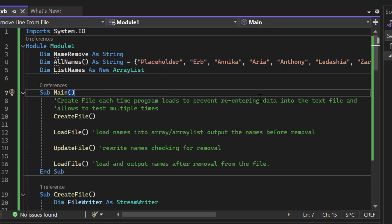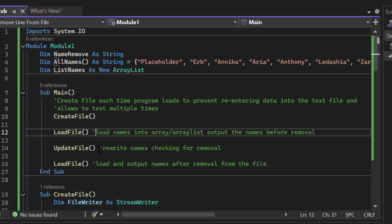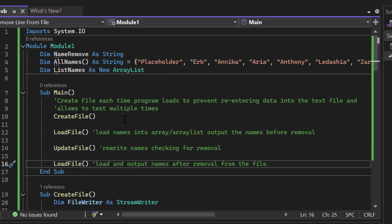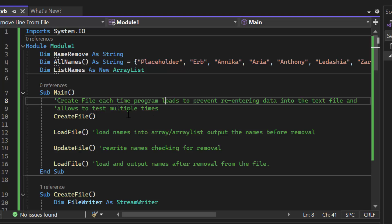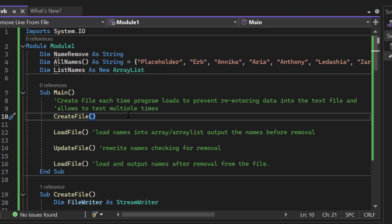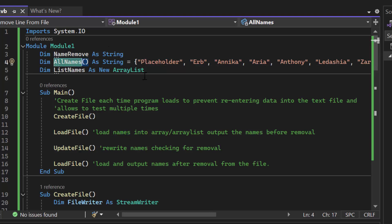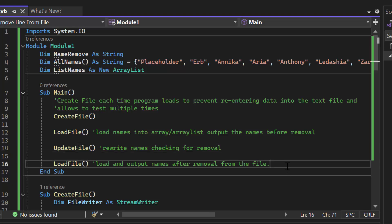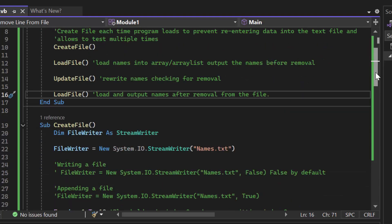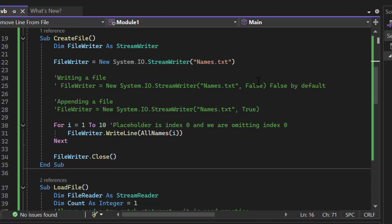So there are 10 names not including placeholder. So what we're going to do is create the file, load the file, update the file, and then load the file again. We're going to create the file and take the data inside this 1D array and write it to the file. I want to make sure that I'm working with the file. I'm not looking to update or overwrite or remove a name from the array. I want to remove it from the file. So the best way to do that is to actually create the file with the data we're starting with. So we have a FileWriter. This is where I'm writing all the array to the actual file.